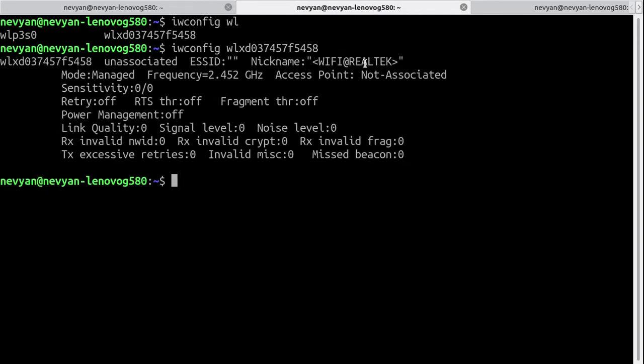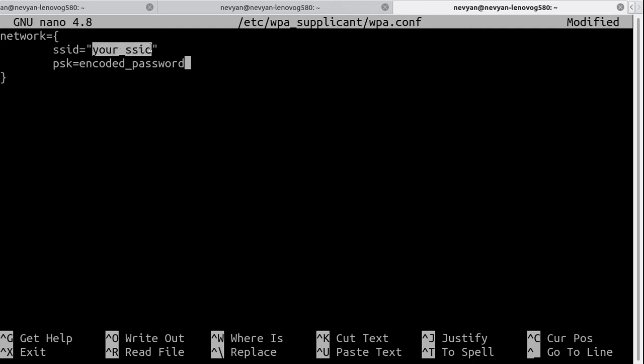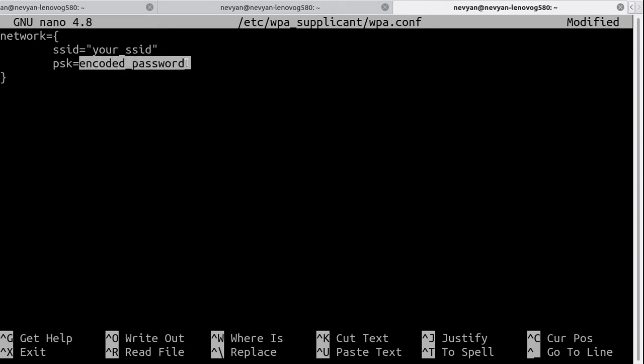If you would like to proceed from the console, you need to use WPA supplicant. So you create a WPA configuration file where you place your SSID, or the network ID you'd like to connect. This is the Wi-Fi network you'd like to connect, and then you place an encoded password of your connection. You can get this password by using the following command.